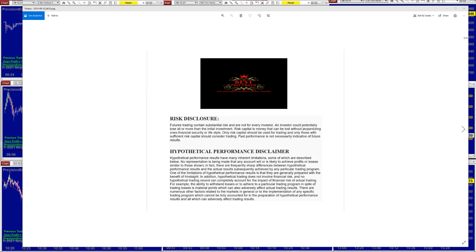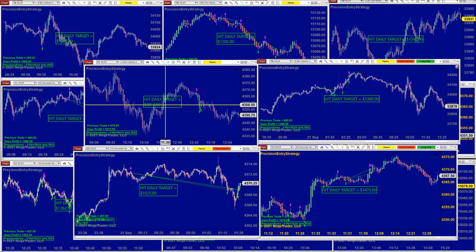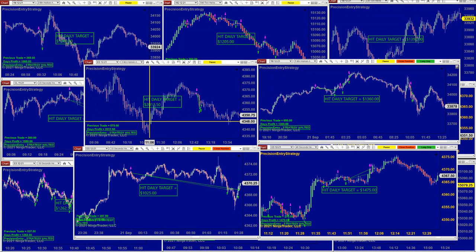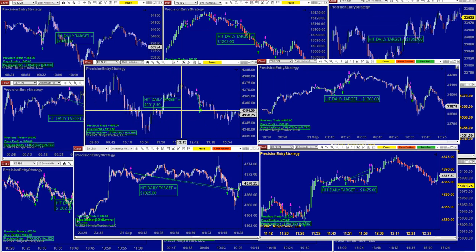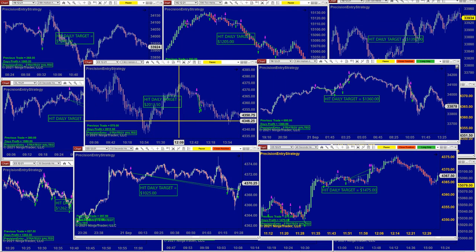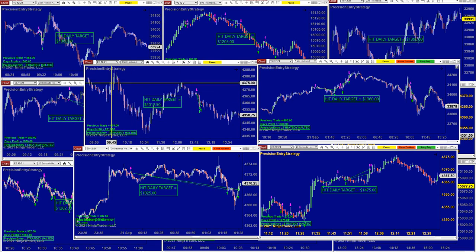Good day everyone and welcome. Before we start, we have a disclosure — please read the disclosure. We're going to start with the Precision Auto Trade. The Precision Auto Trade is very easy to use.